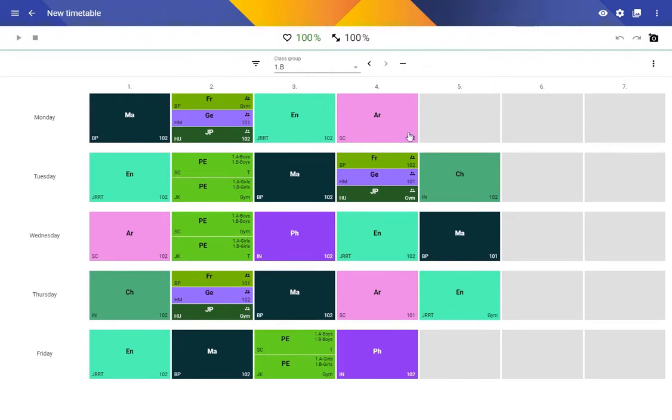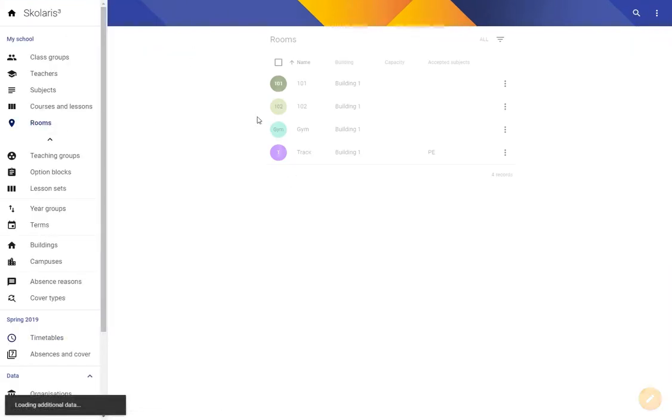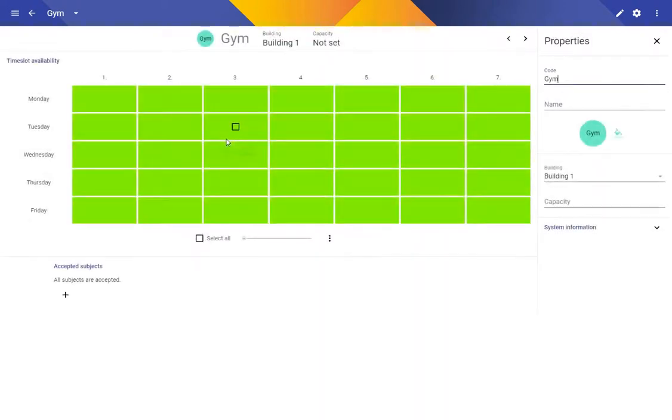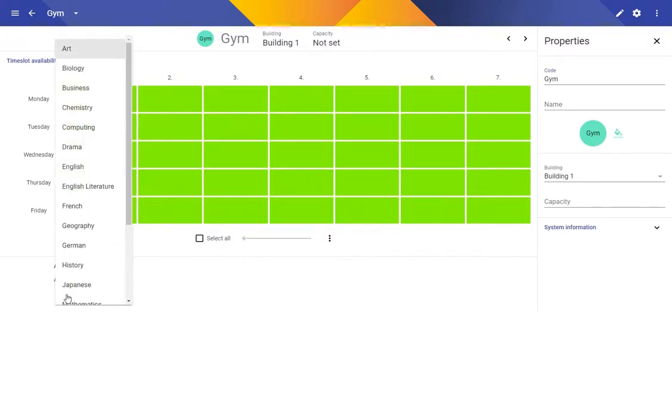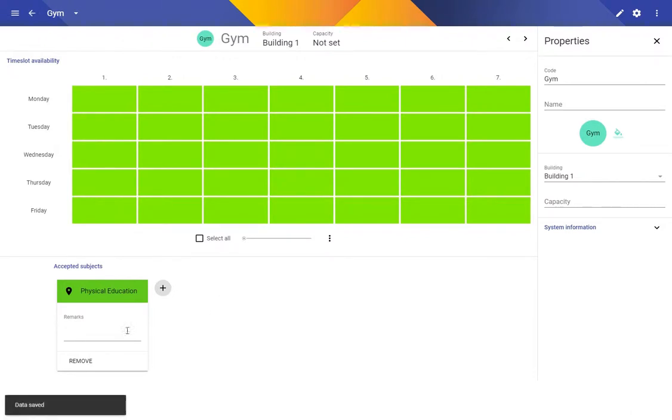We can see one more problem here. The Japanese is actually put into a gym, which is certainly not what we want. So let's go back and check the room gym. Our gym accepts all subjects at the moment, but surely only physical education should be allowed in the gym. So I'm going to change that.